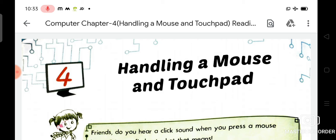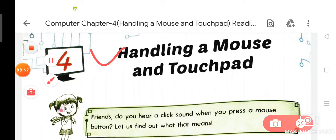So my dear students, in this video we are going to revise chapter number 4, that is Handling a Mouse and Touchpad. I will also tell you what pattern will come in your periodic assessment term two. In your previous video, you have already learned about chapter number 3, that is Operating a Computer, and I hope you will revise the exercise of chapter number 3 from your homework copy. Now, let us start chapter number 4, that is Handling a Mouse and Touchpad.